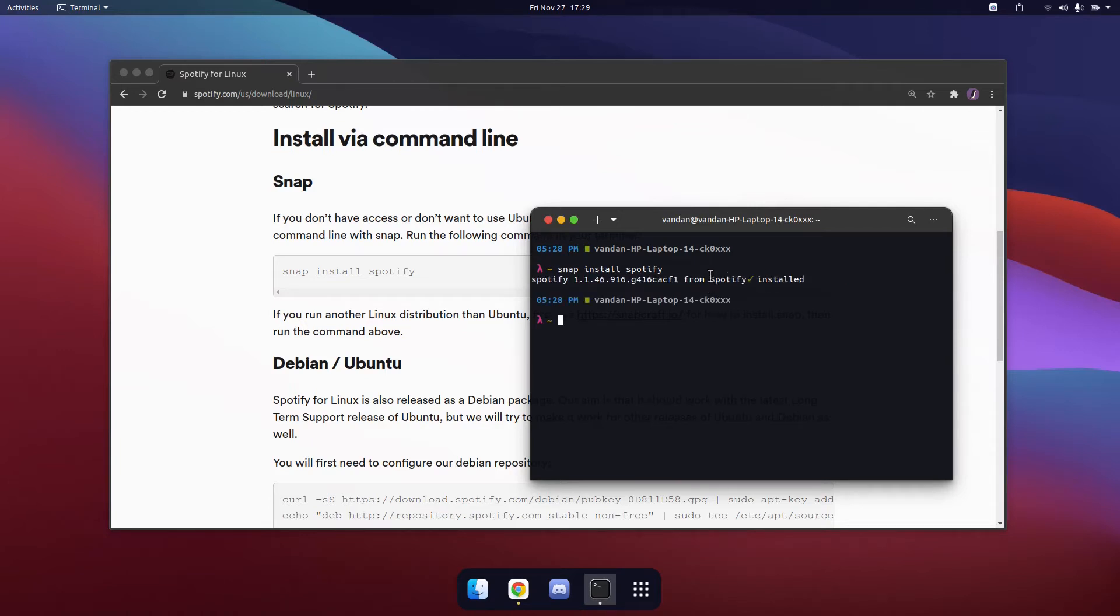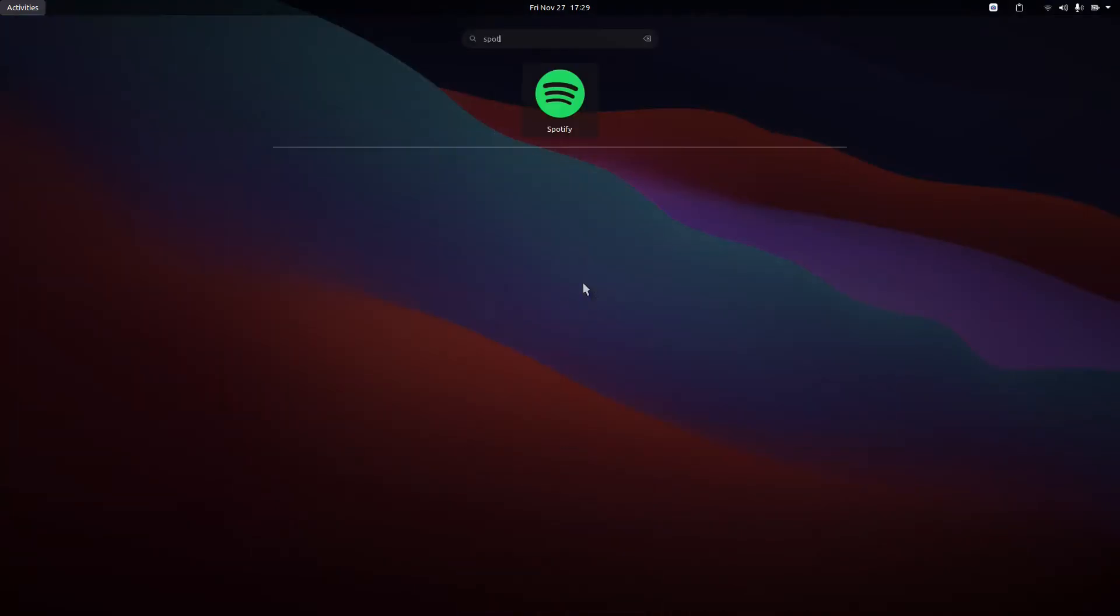Once Spotify has installed through snap, you can simply open up Spotify and start listening to music.